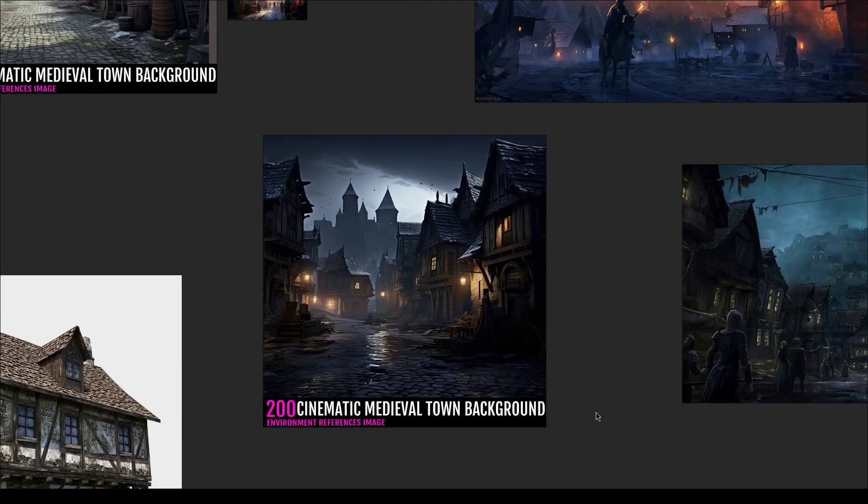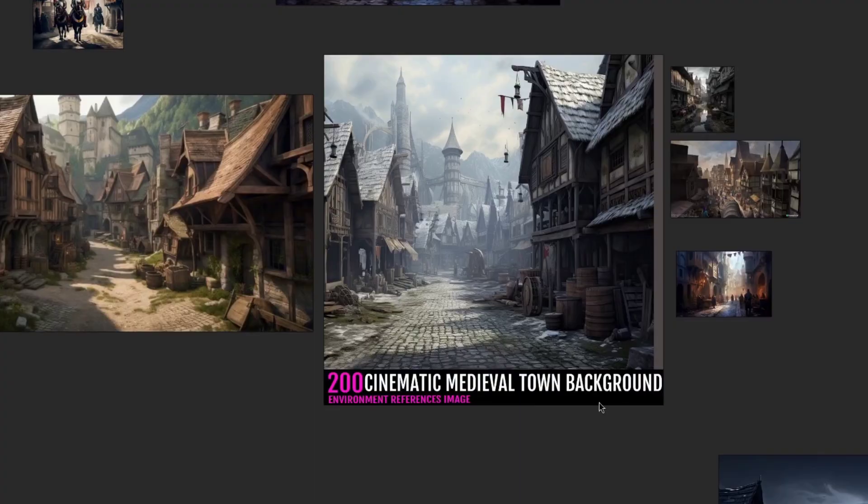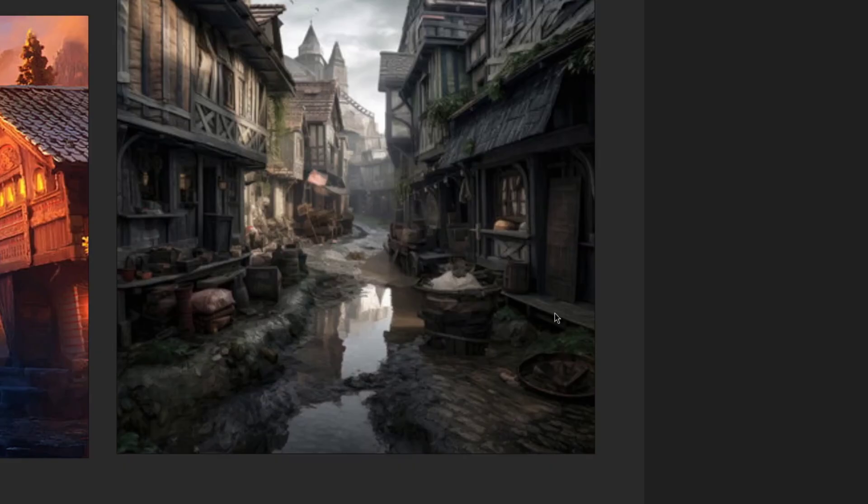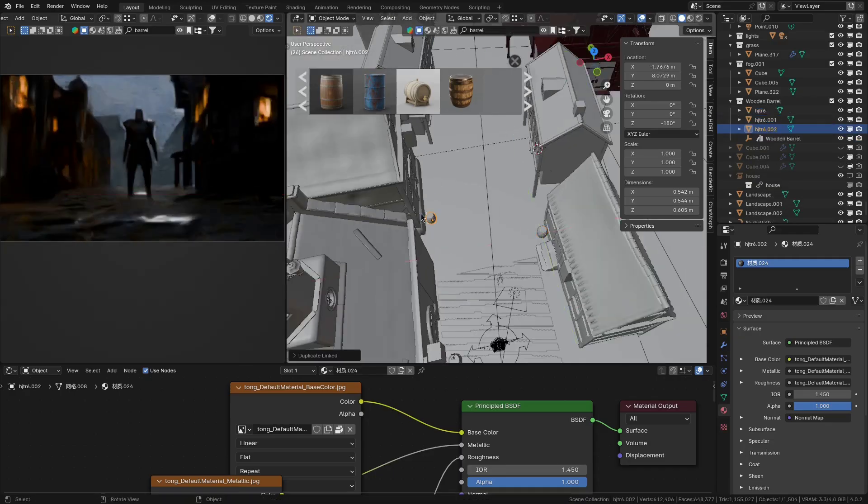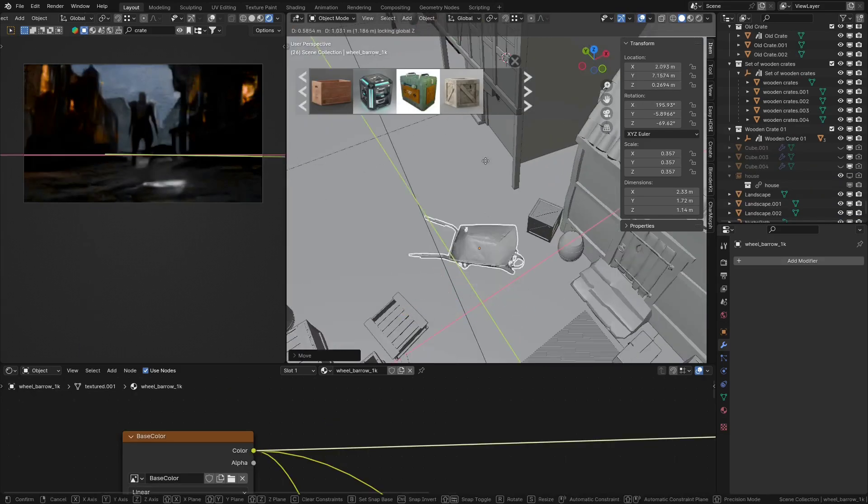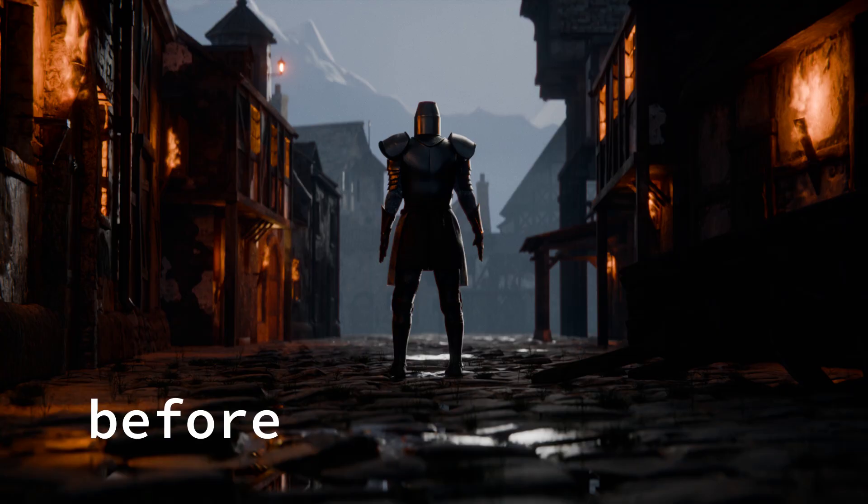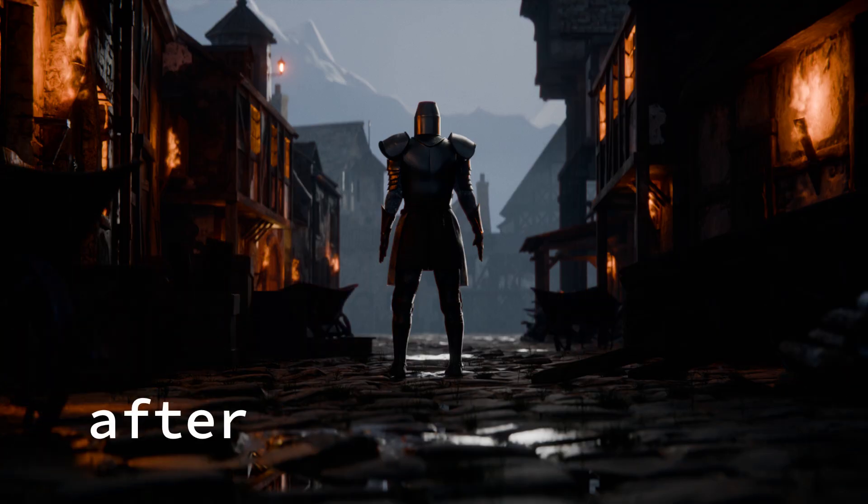Now if we look in the references we can see that there usually is a lot of clutter laying around on the sides of the road. So to replicate that I'll add a few barrels, wooden crates, maybe a few wheelbarrows as well. And yeah in my opinion that looks good.